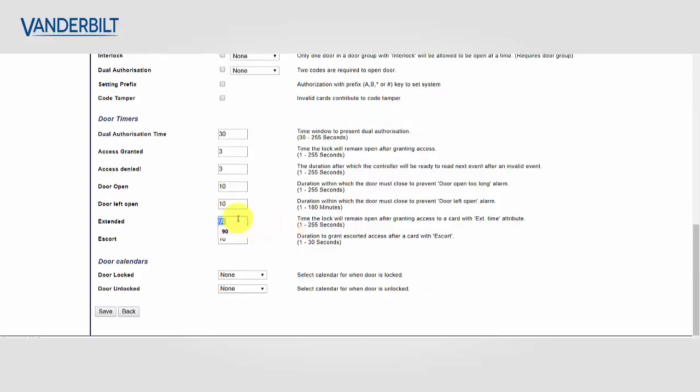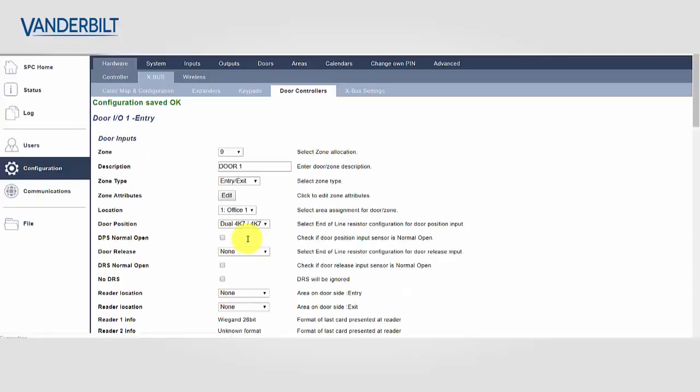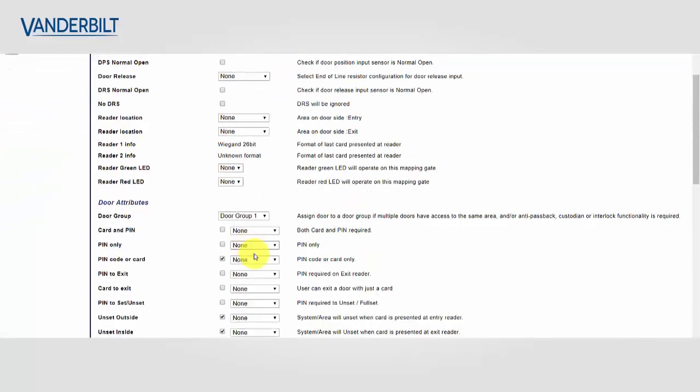We can then extend the time for this door up to 255 seconds and extend it.